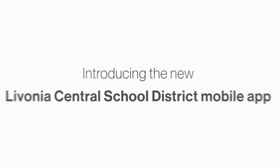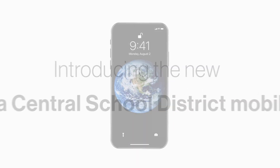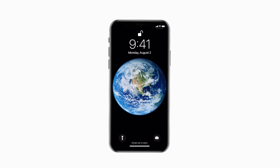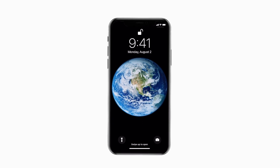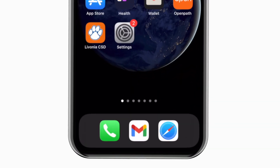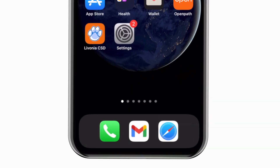Introducing the brand new app for Livonia Central School District on Android and iPhone. It's everything Livonia CSD in your pocket.